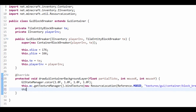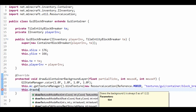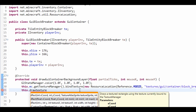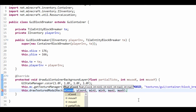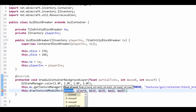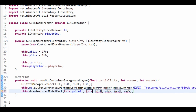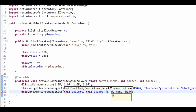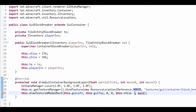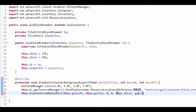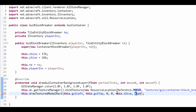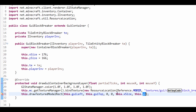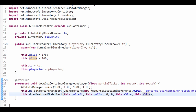We're then going to draw this. drawTexturedModelRect — I believe it's this one. So the X coordinate is this.guiLeft, this.guiTop, the min U is 0, 0, this.xSize, and this.ySize. Like so.